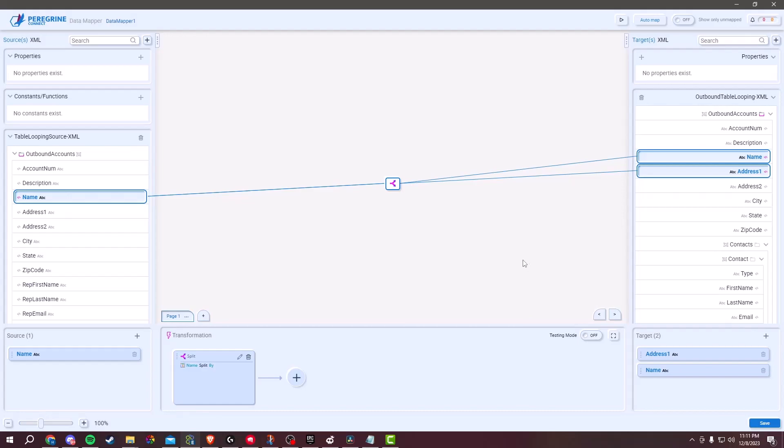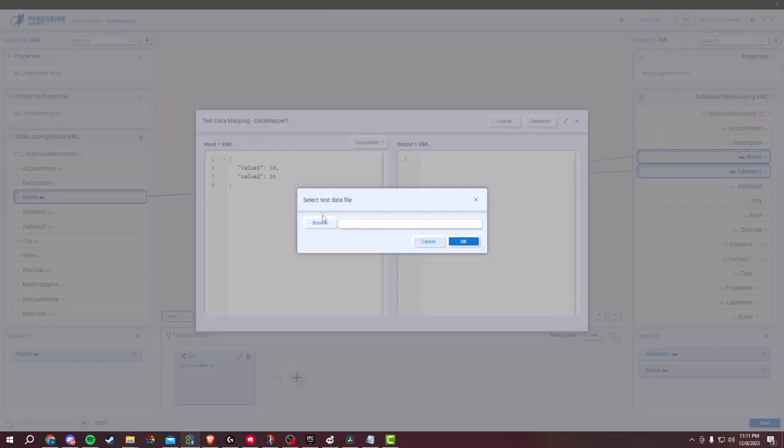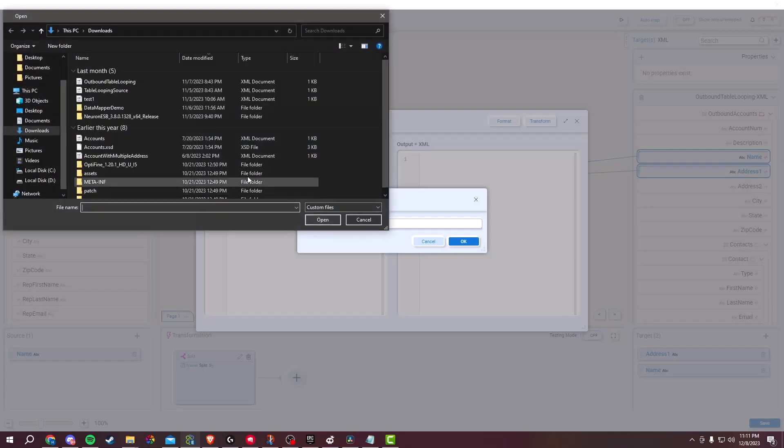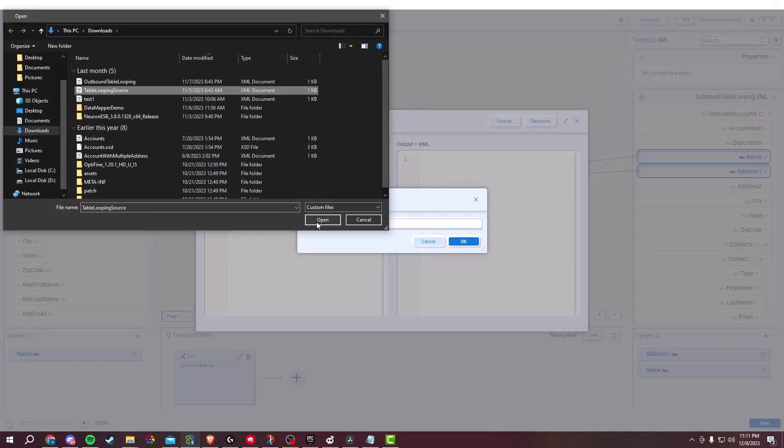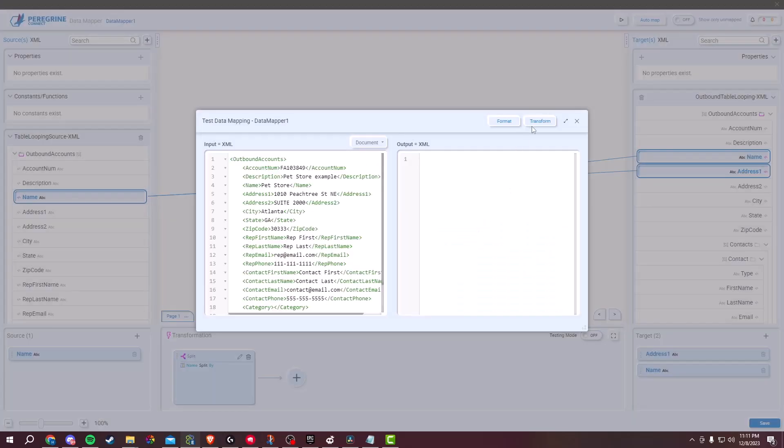There is also a testing function to test the overall mapping within FlightPath. Click on the Play button at the top right of the screen and select your imported document. Then after selecting the document, click on Transform.